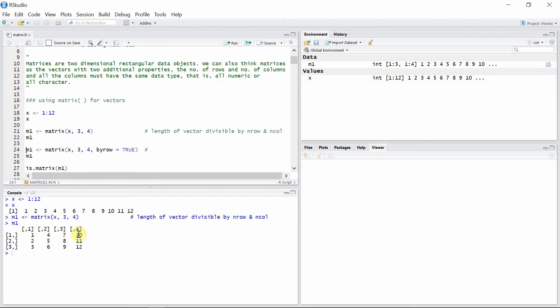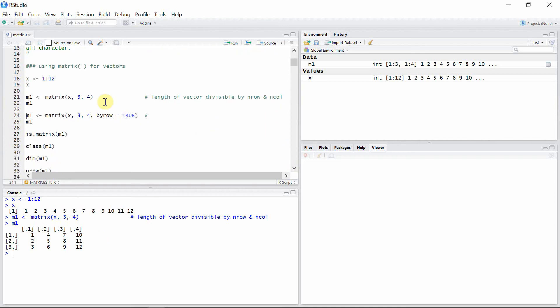Here is our matrix — we have three rows and four columns. This matrix m1 is created column-wise by default. We can create a row-wise matrix by using the option byrow and setting it to TRUE. In this case we will get our matrix m1 filled row-wise.